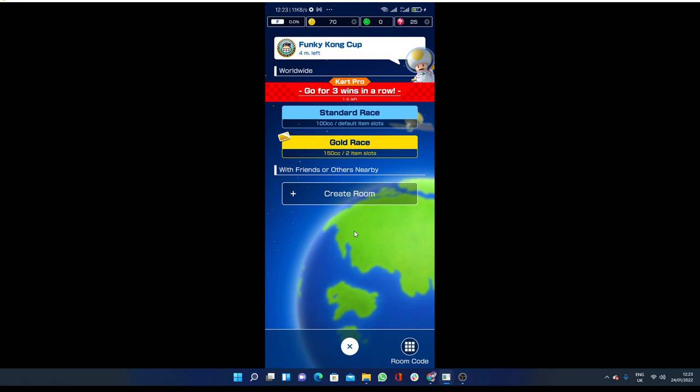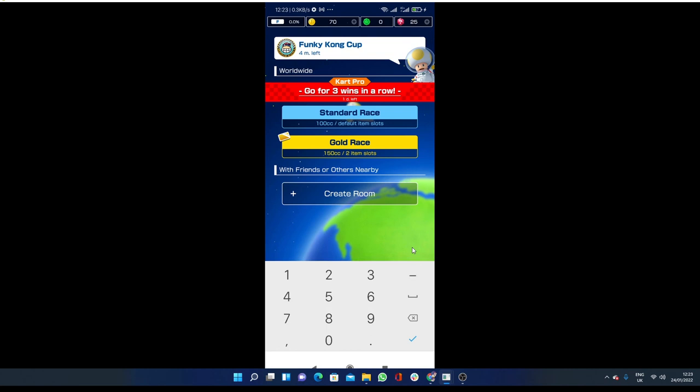How they can play with you is just they have to click here on the room code, enter the room code, and then click on okay and they can play with you. Hope you like this little tutorial on how to play multiplayer and how you can play with your friends in Mario Kart Tour.